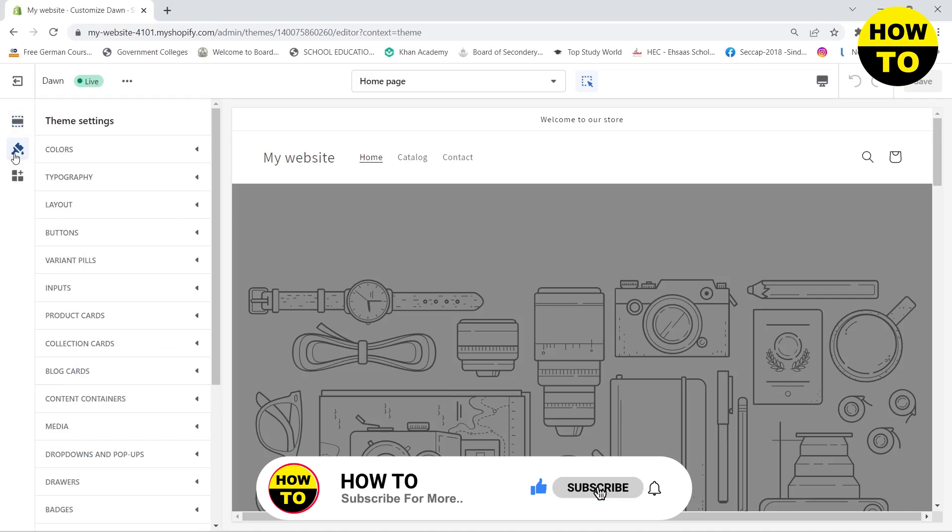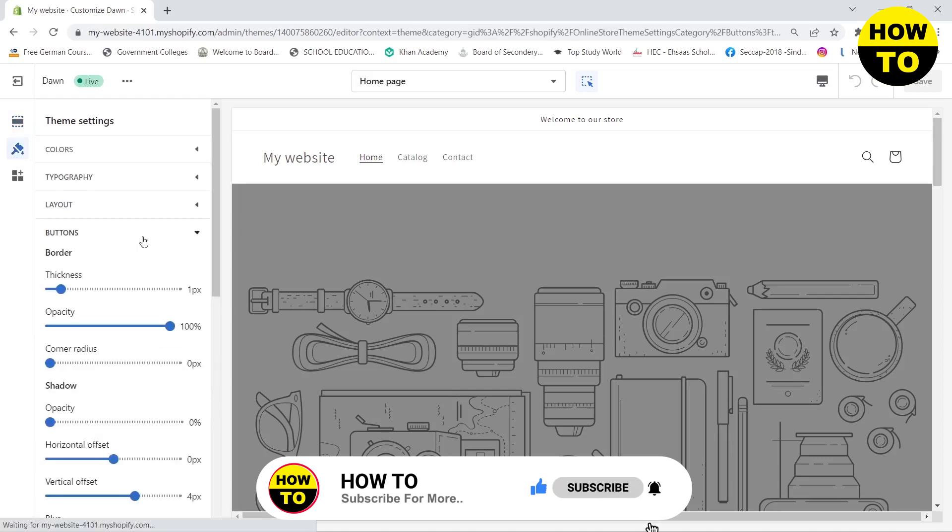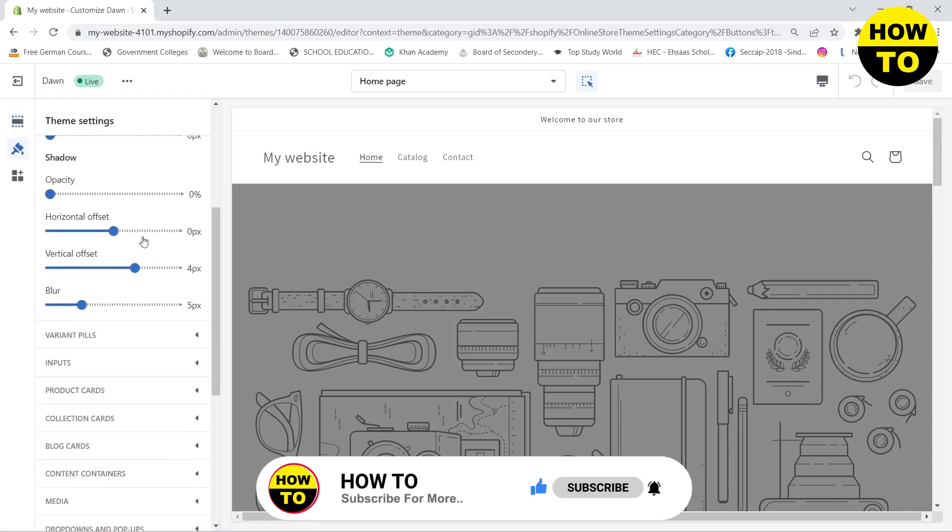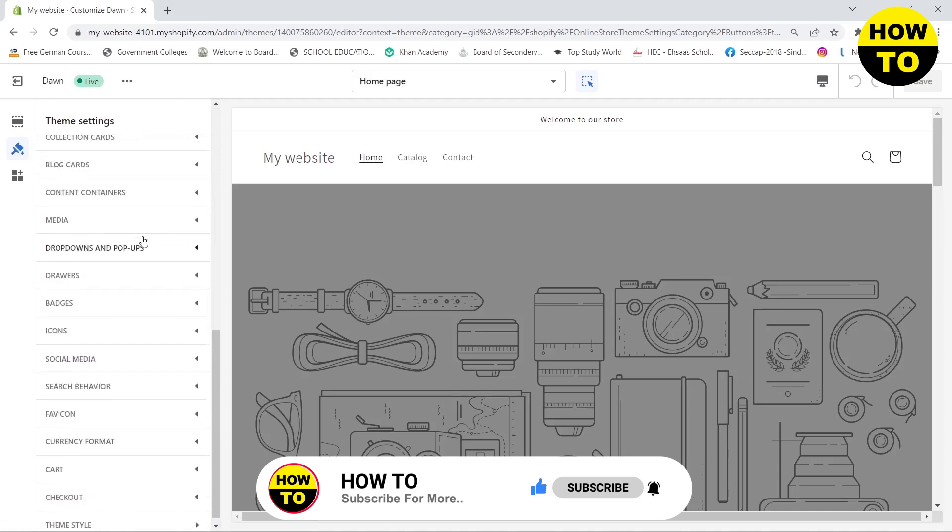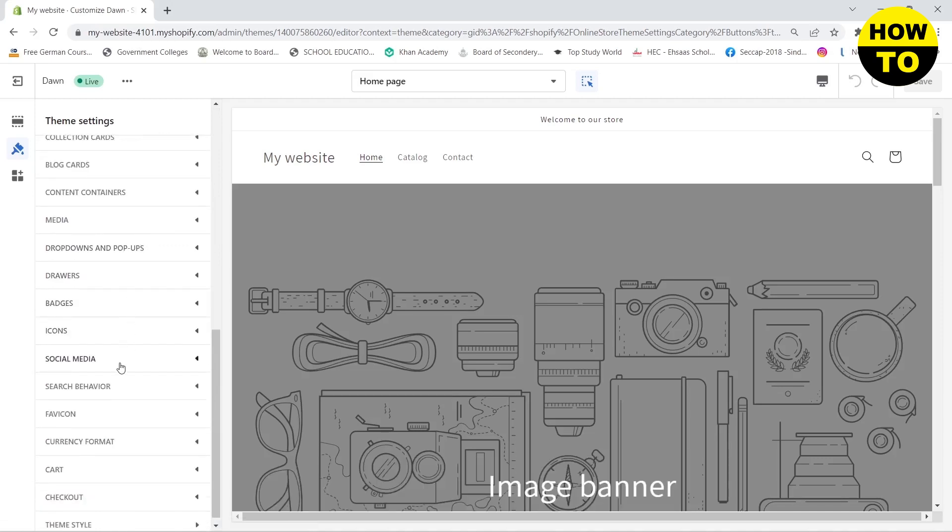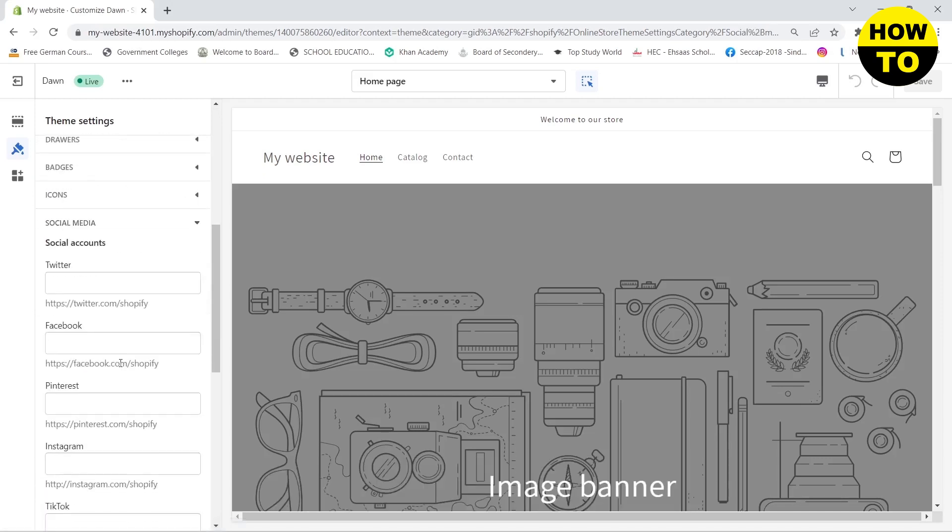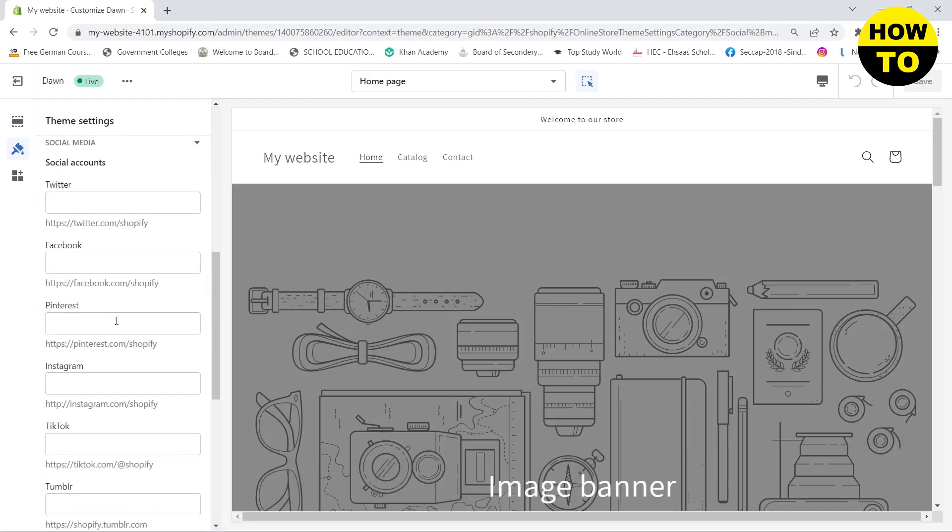and click on buttons, then click on social media. Here you will need to add your links for your social media accounts. For example, if you want to add your Instagram account,